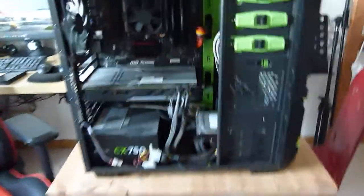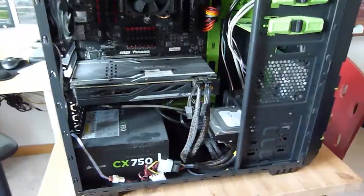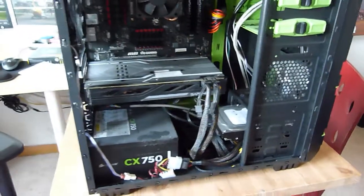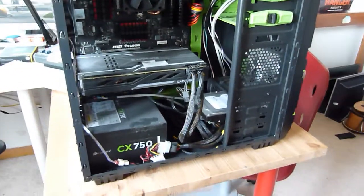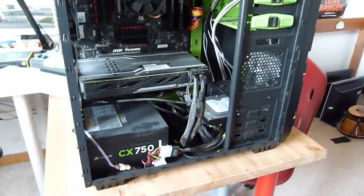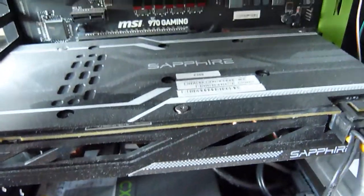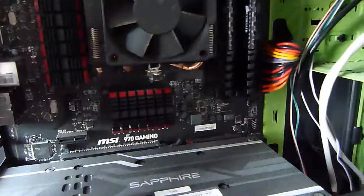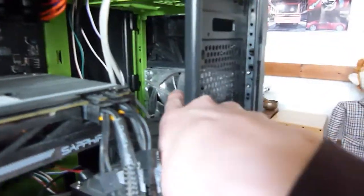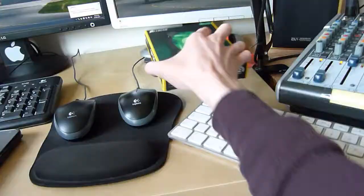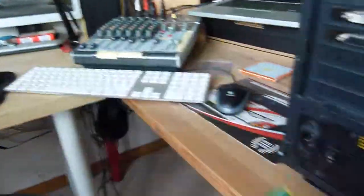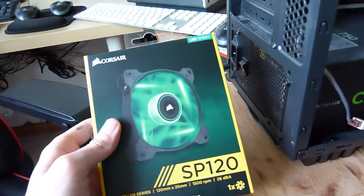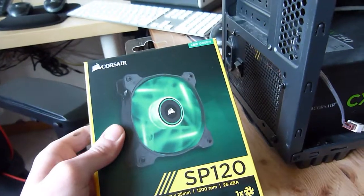So the plan today is obviously to fit that fan that I showed you before the intro, but also... Oh, gross. So much dust. So basically what we're going to be doing is we're going to be cleaning that out and then we're going to replace this fan here with this fan here. I bought this off Amazon. I think it was £11.10.